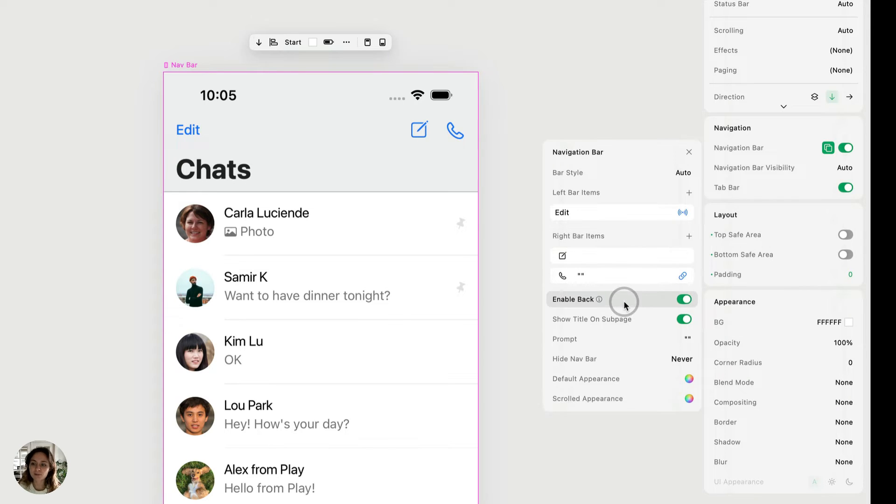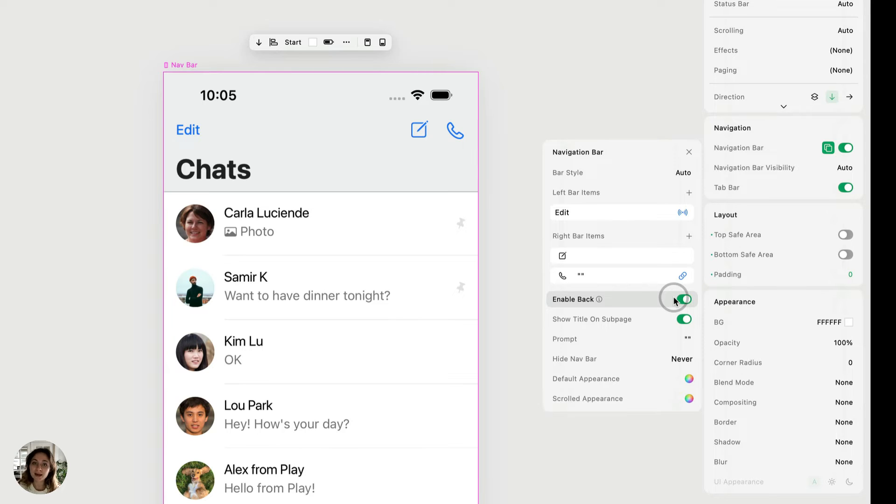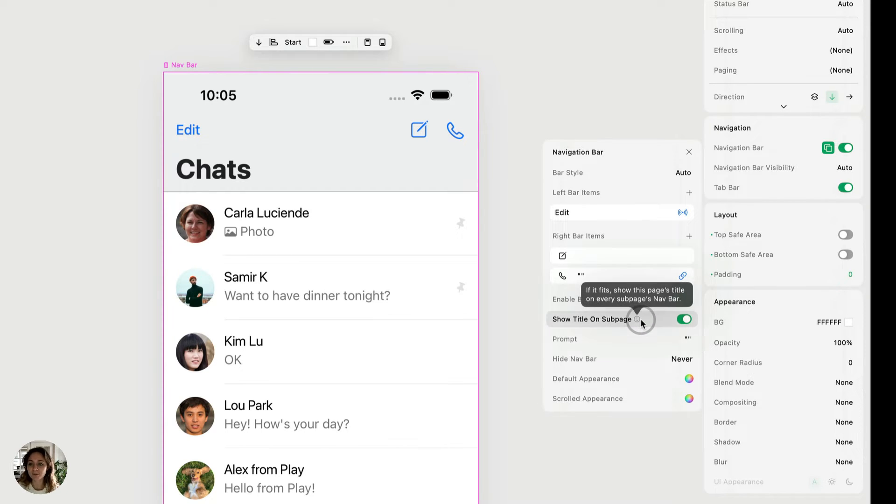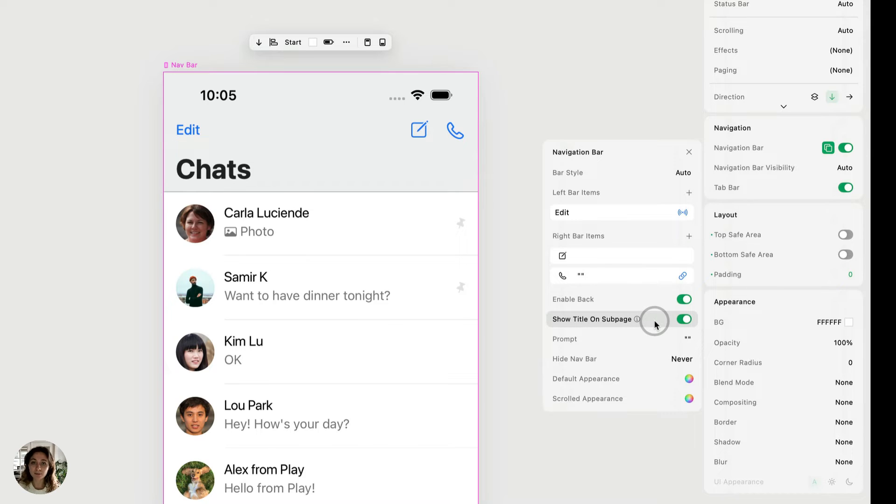Next we have enable back. So when this is turned on, it means that this page is going to have a back button. And the one below that is show title on sub page. So this fits in with the enable back button. So when the back button is there, it's also going to say the name of this page.